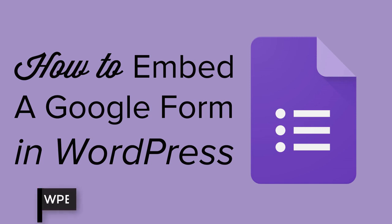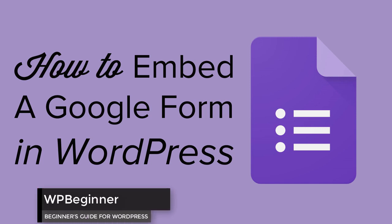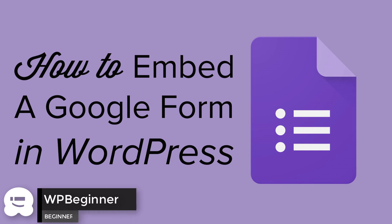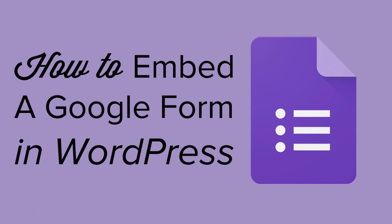Are you looking for an easy way to share a Google Form on your website? Well keep watching. In this video I'll walk you through how you can embed a Google Form on your WordPress website and share it with your audience.